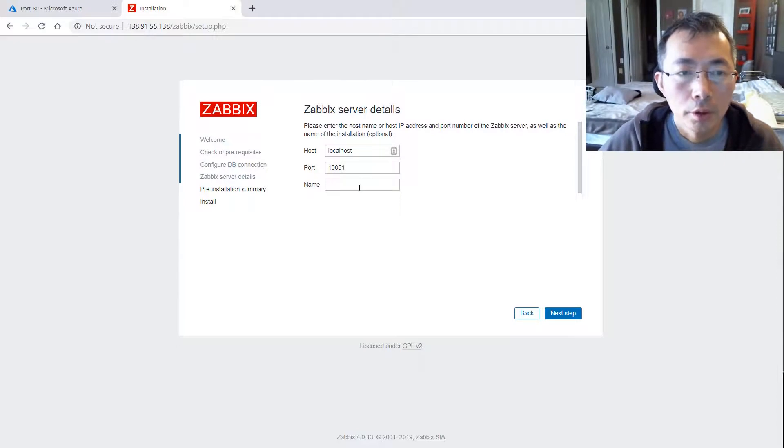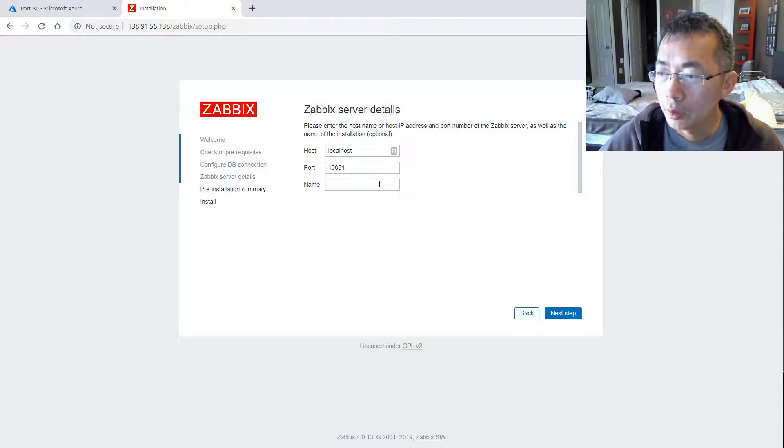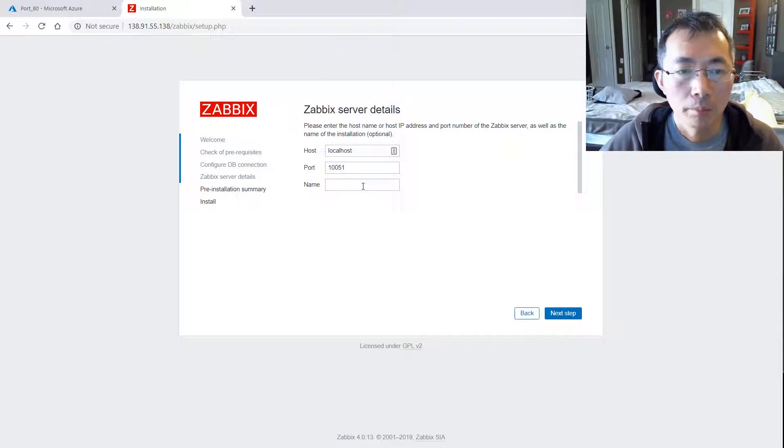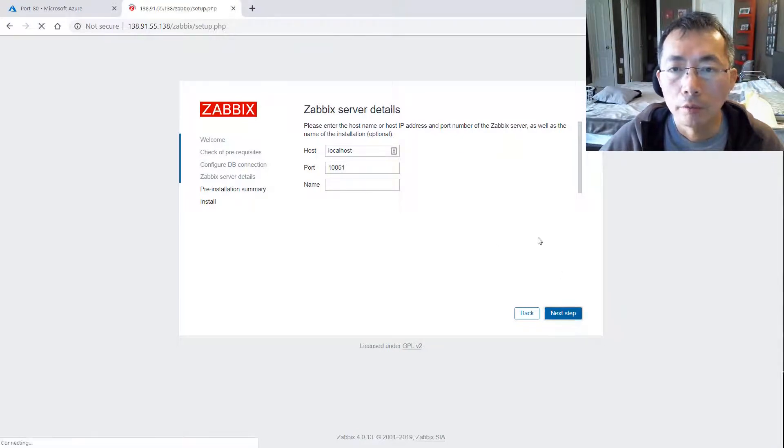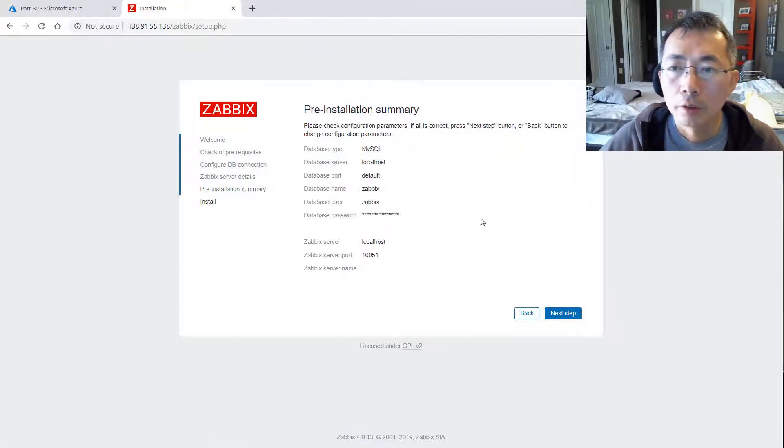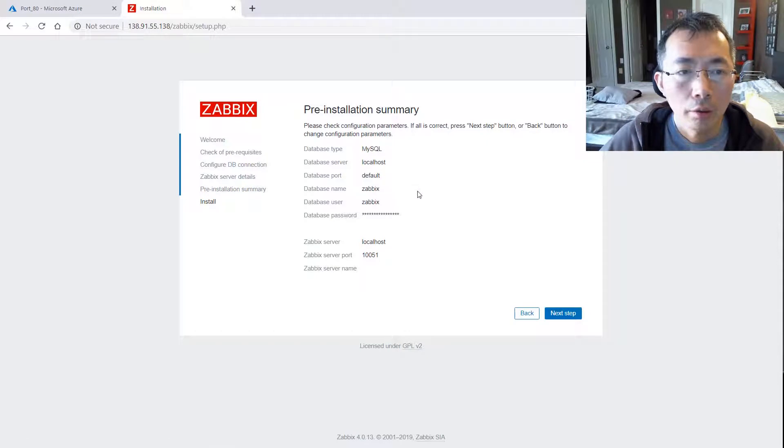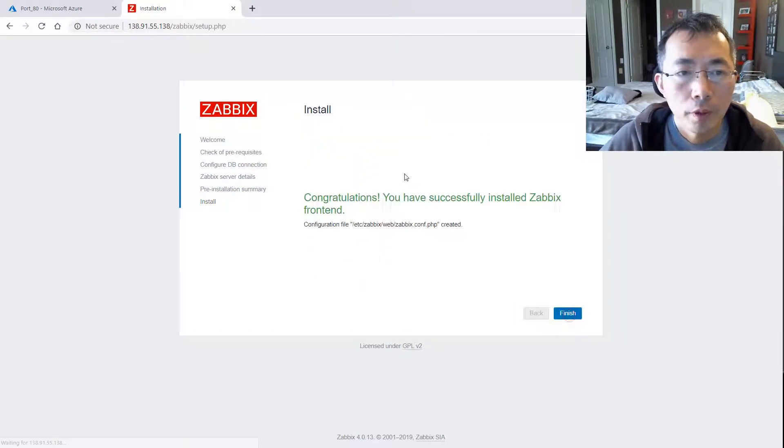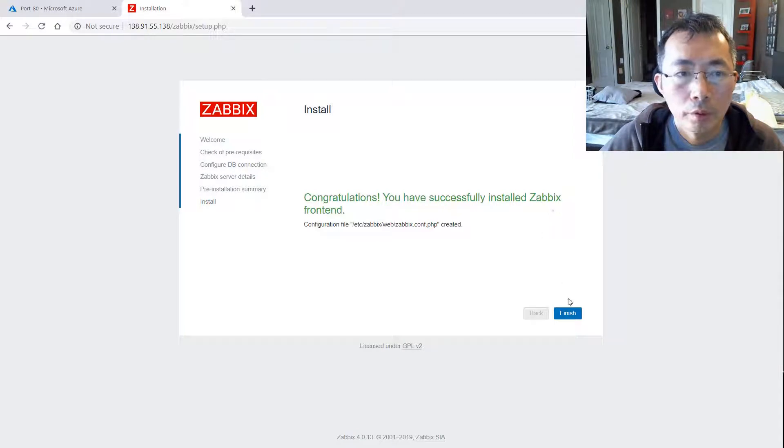We can just click the next step. And we're seeing this is pre-installation summary. We have successfully installed Zabbix frontend.